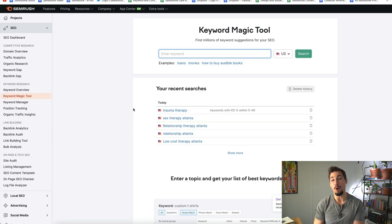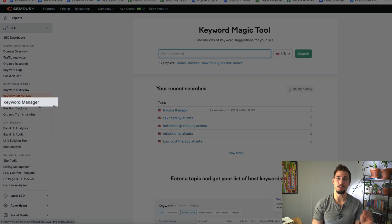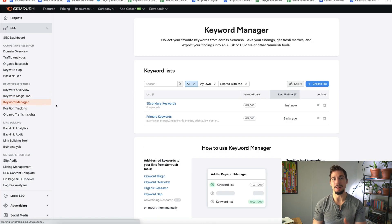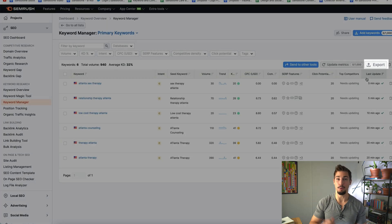I'll look for these keywords and create a list called Secondary Keywords. My goal is to have about 100 secondary informational intent keywords on my list. Once you have all the keywords you want, you can go to Keyword Manager, click the list you've created, and then click Export.